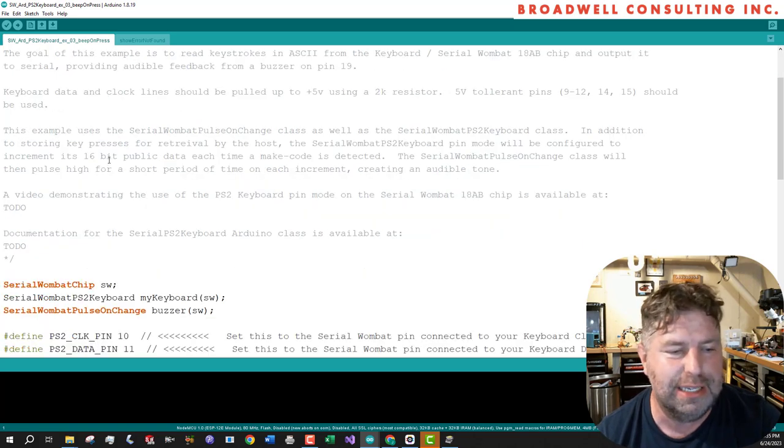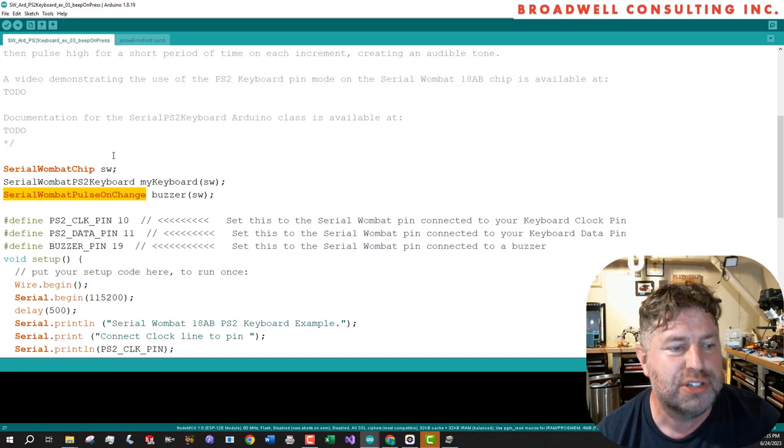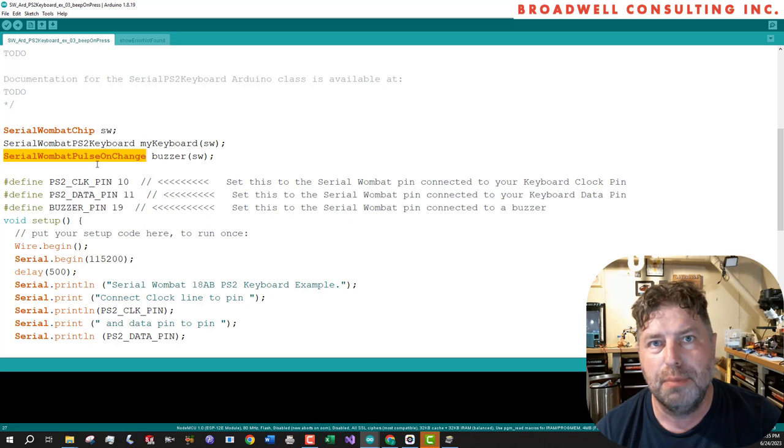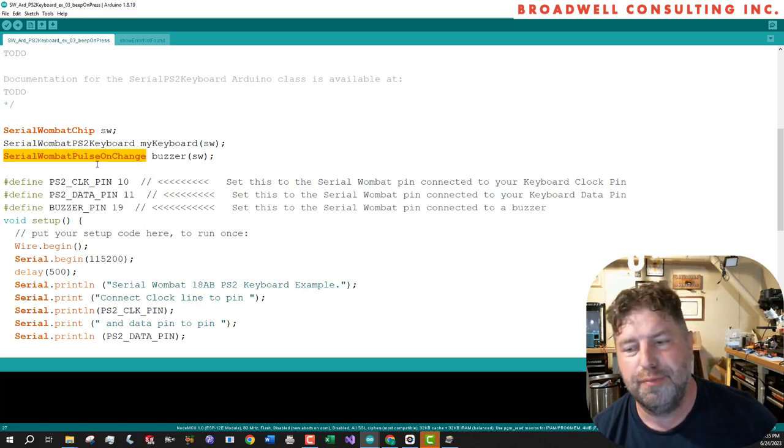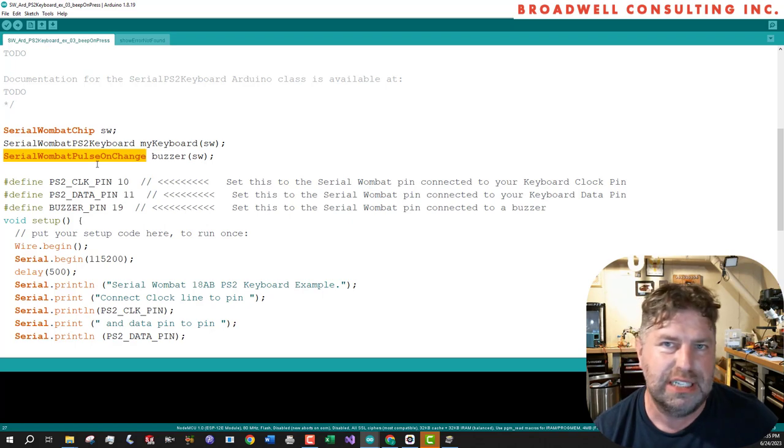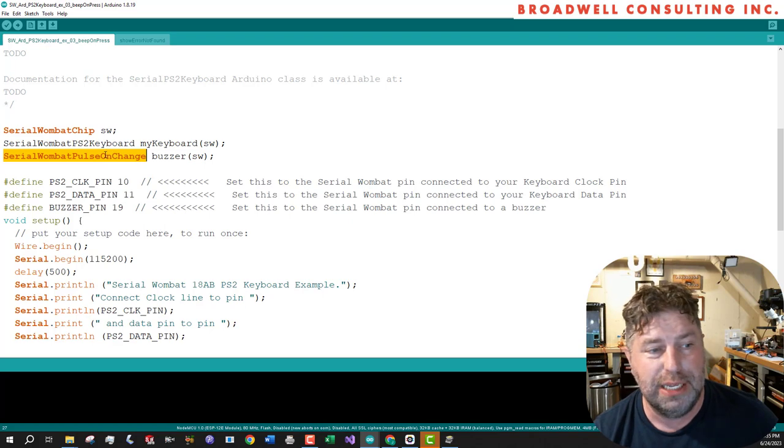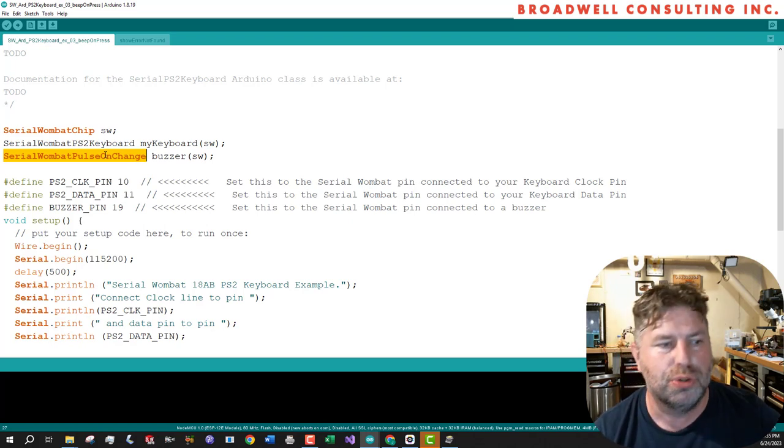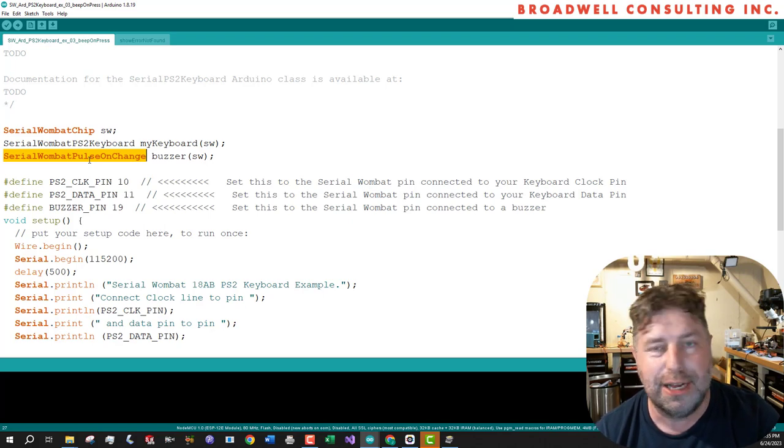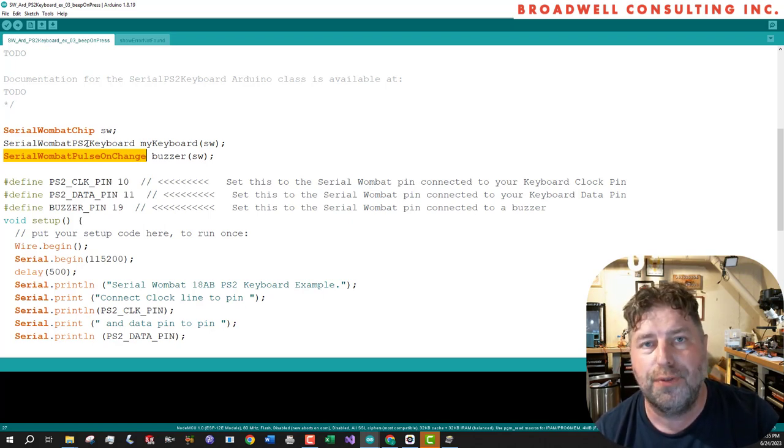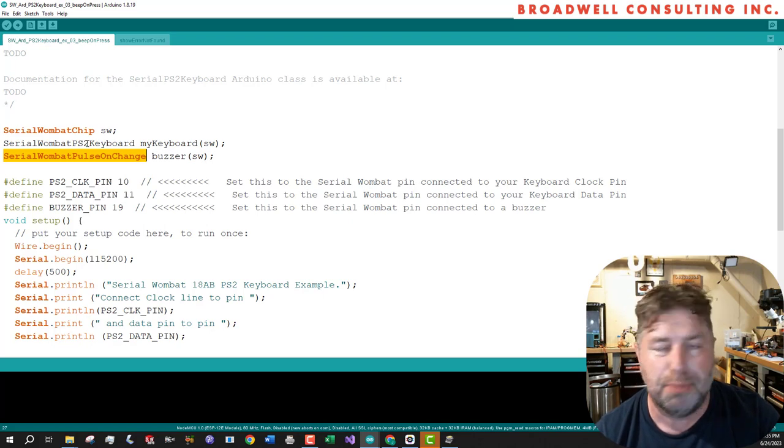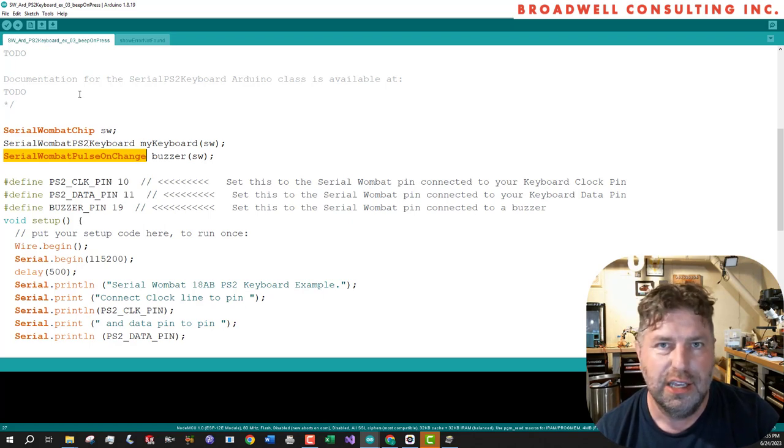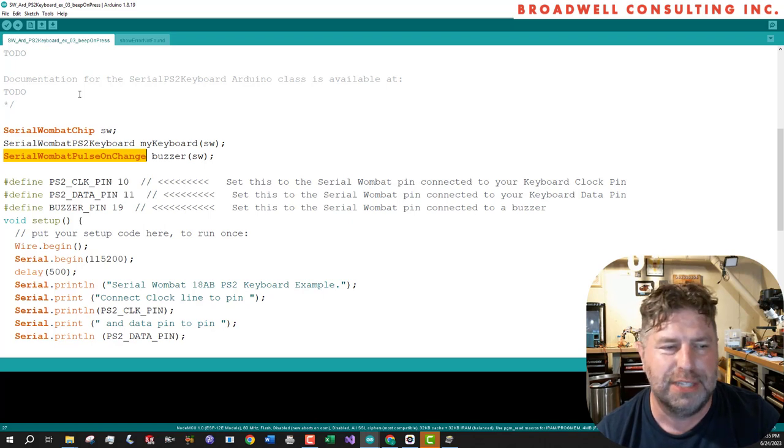And that can be used by the serial Wombat pulse on change mode. The pulse on change pin mode is a mode that looks at the public data, data either of public parameters, like the number of packets received or errors or a periodic counter or things like that. Or it could be public data for a specific pin. And when it sees that value increase or decrease or change or go above a threshold or whatever, it will generate a pulse depending on how it's configured. And those pulses are very useful for user interface things. In our case, we're going to use a buzzer that chirps. In other cases, you could use, like if you wanted a communication LED, you could monitor the number of packets received. And each time you got a new packet, light up the LED for a fraction of a second.